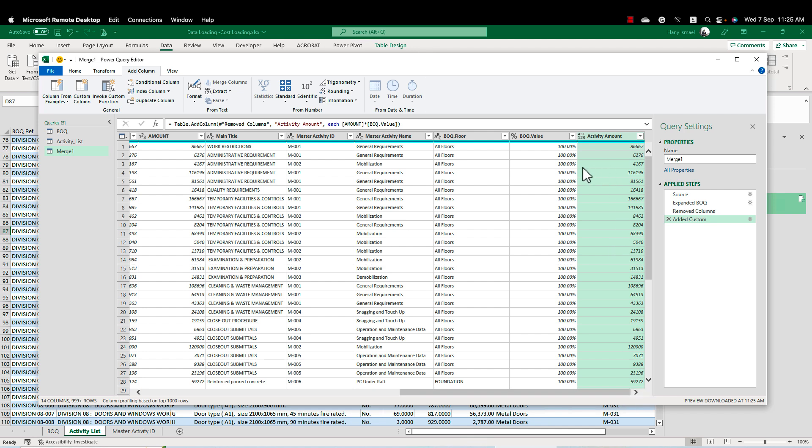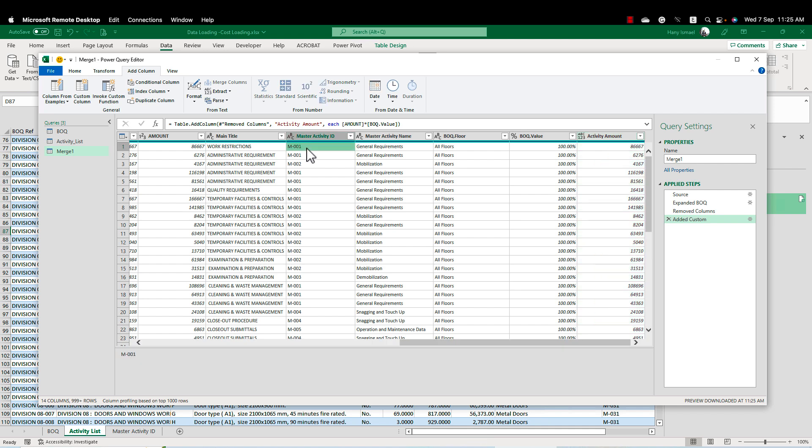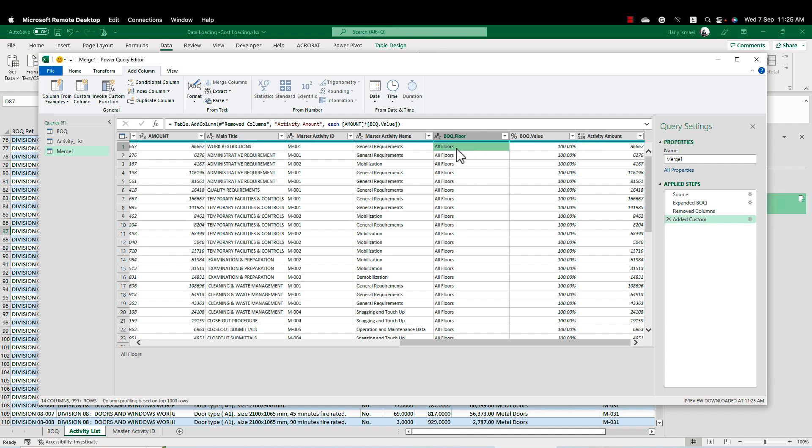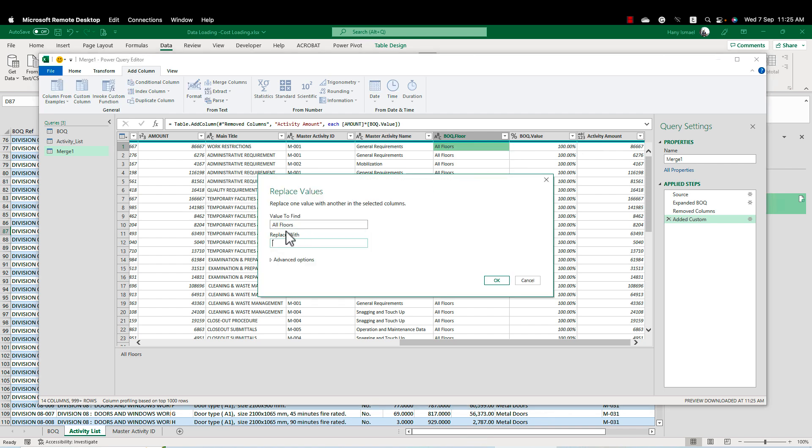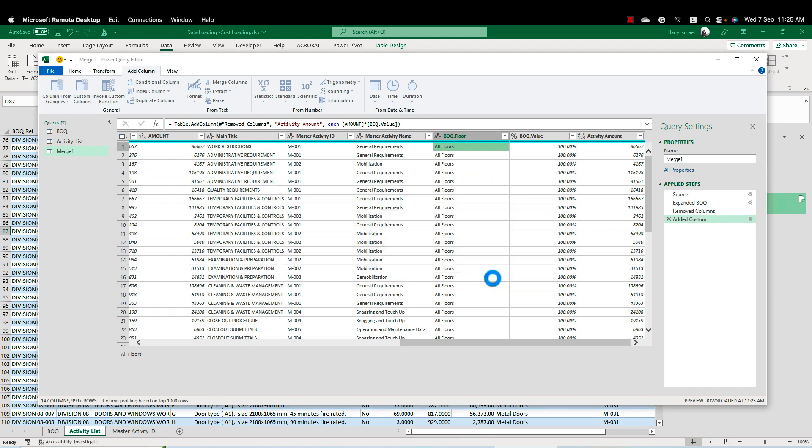Now I have a master activity ID and I need to merge it or add to it the floor. So I can create activity ID, a unique activity for each floor. So in that case, I can make here in the BOQ floor, right click, replace value. And I'll change all the all floors. Let's make it AL.